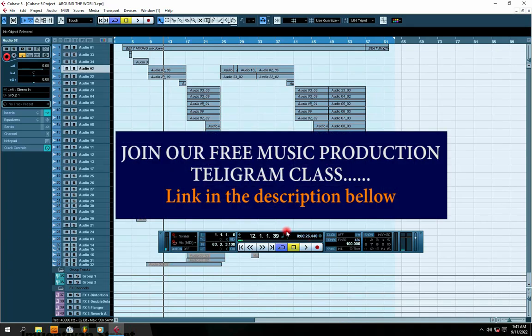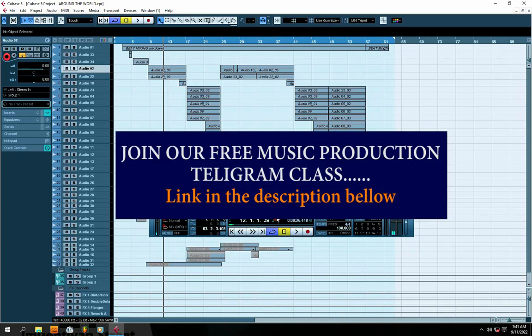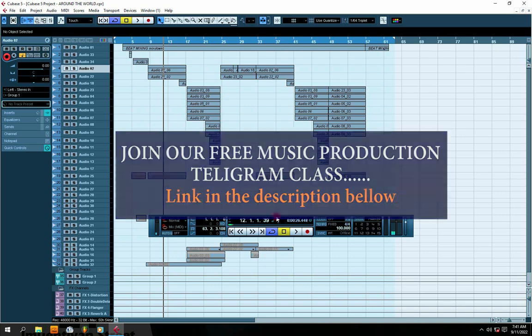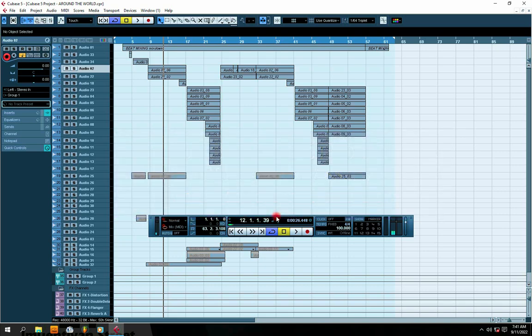Hi guys, welcome to my channel. In this video I'm going to show you how to set up your sound card in Cubase 5, or in other words, how to connect your sound card to Cubase 5.